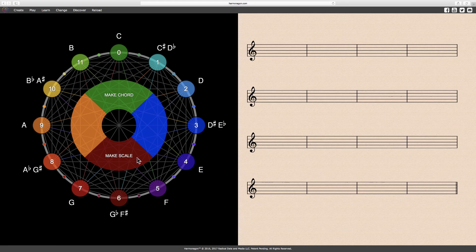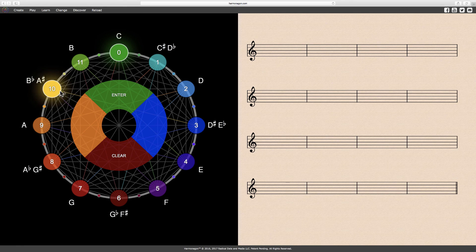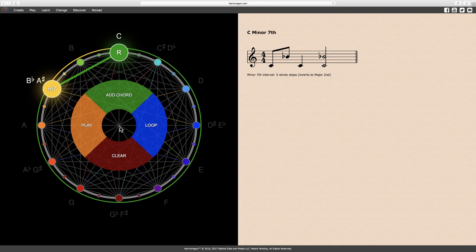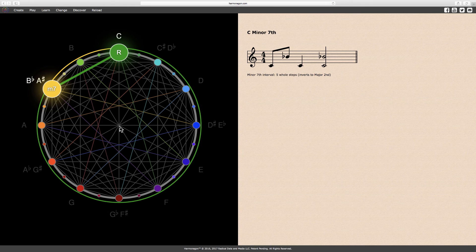The following interval is a minor seventh. The notes C and B-flat, or A-sharp, form a minor seventh, or two notes separated by five whole steps.